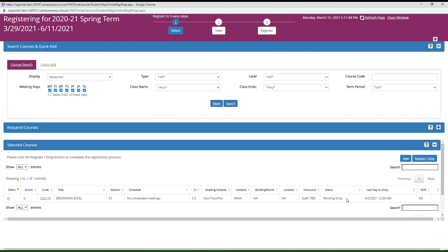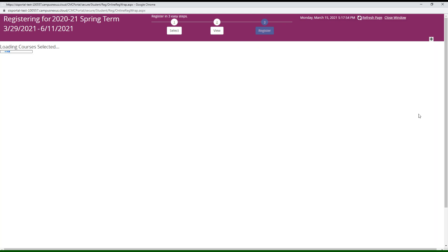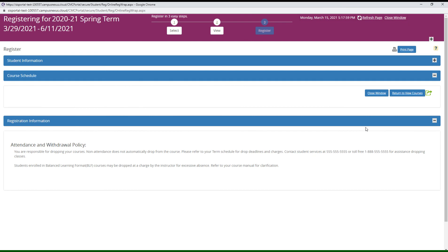Click the register drop button again, check your cart to confirm you want to drop that class, and then click register drop one more time to remove the class from your schedule. Now the course schedule shows no classes.